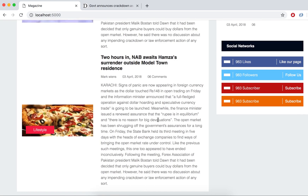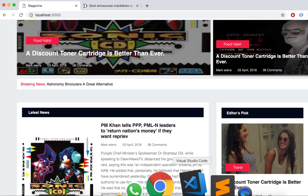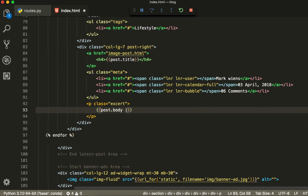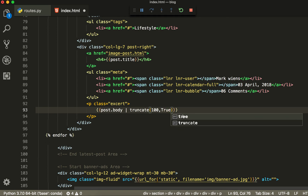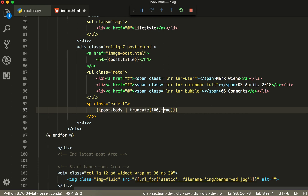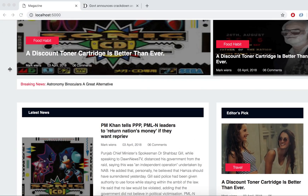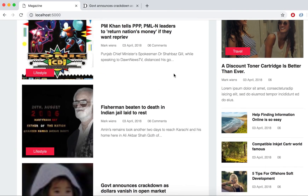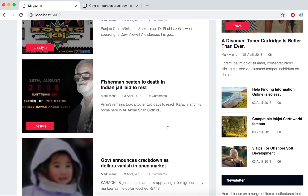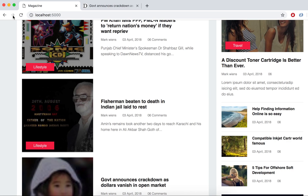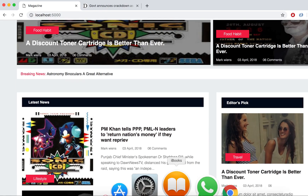You can see the problem — when you put the body it prints too much text. So what we're going to do is use truncate, and inside the parentheses we are going to get 100 words, then write True with capital T. Now you can see when the text finishes there are three dots already. You can put 150 words if 100 is too little.